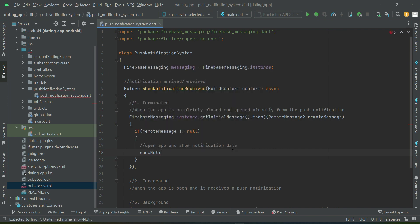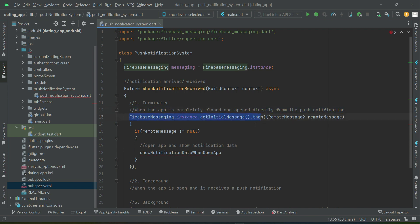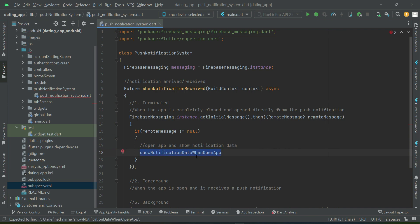We will call the method 'show notification data' — or more descriptively, 'open app and show notification data'. When the app is in the terminated state and a push notification arrives, the user taps on it. If the remote message is not null, we open the app and display the notification data.